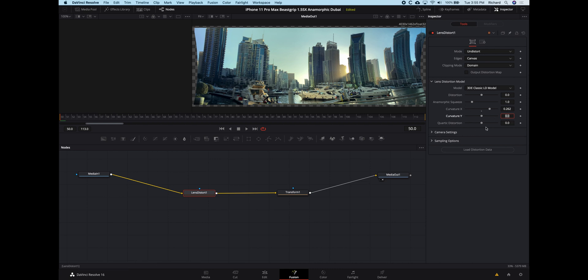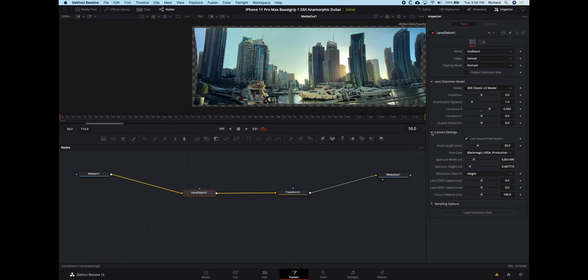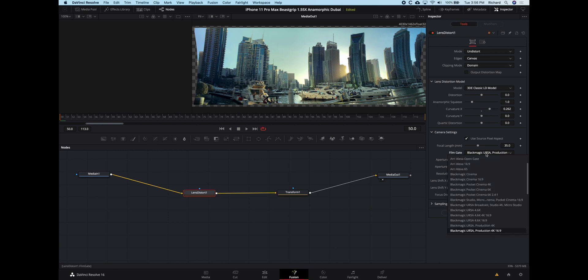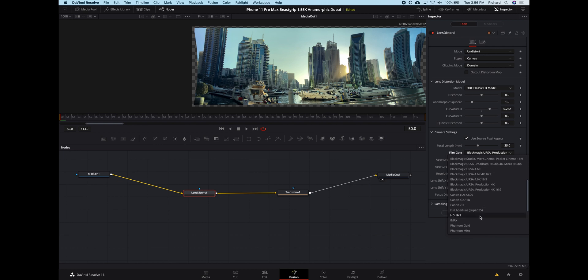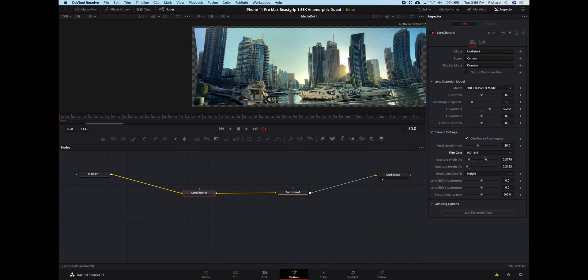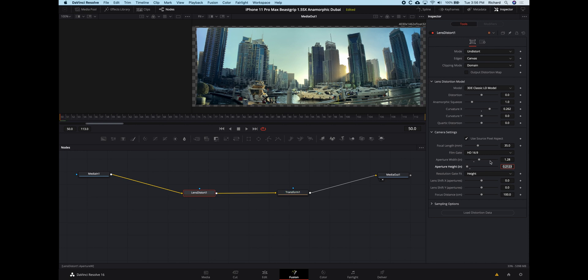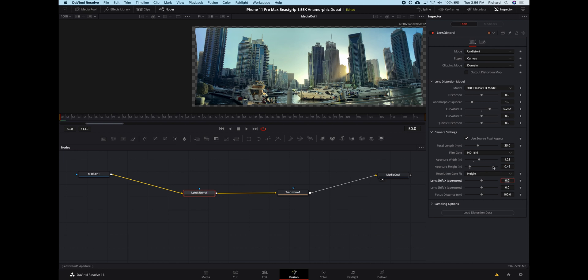There's a couple other things we need to do down here in camera settings. So film gate I'm putting at HD 16 to 9. Aperture width I'm putting at 1.28. And you can see already what's happening in the preview window. And aperture height at 0.45. And you can see that's my correction. So again, I don't know if mathematically this is 100% correct optically for the lens.